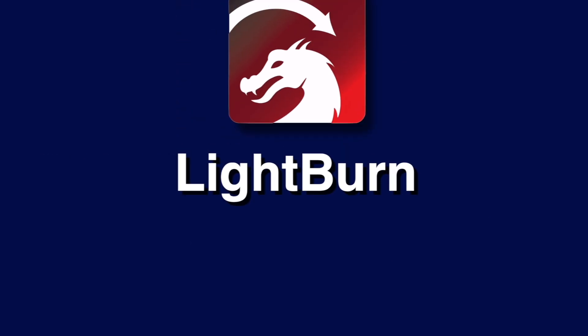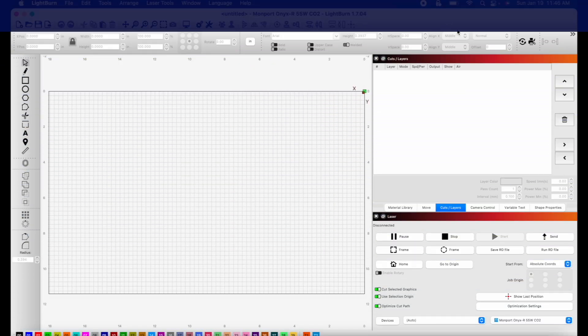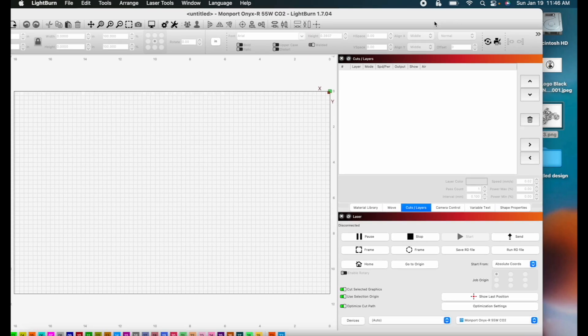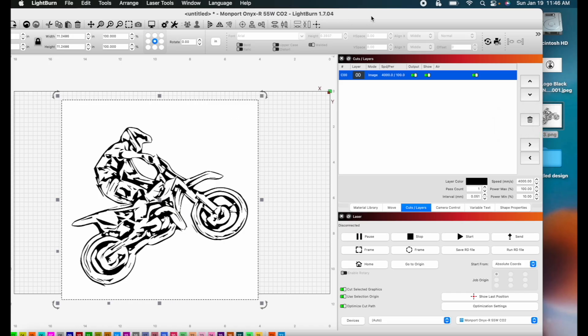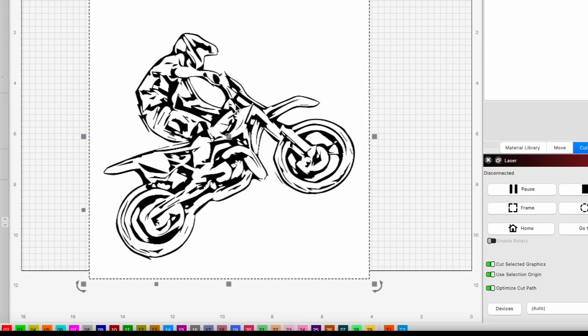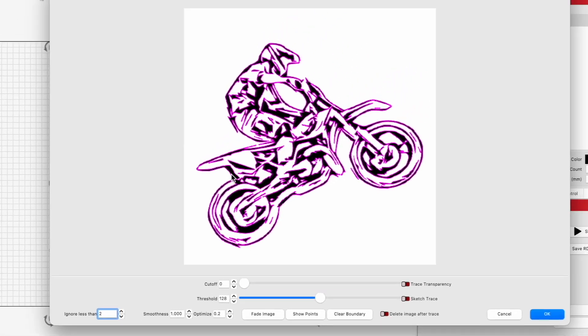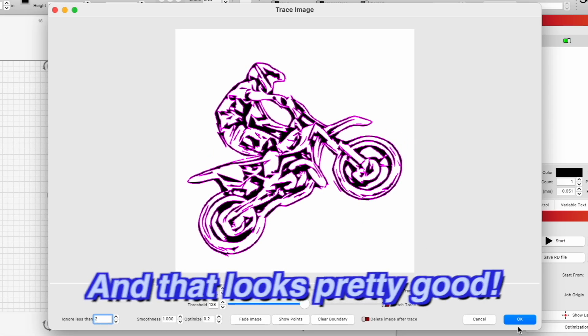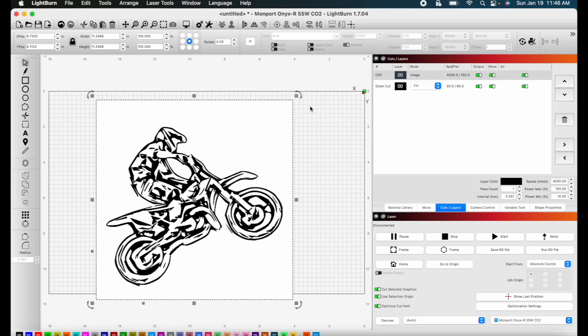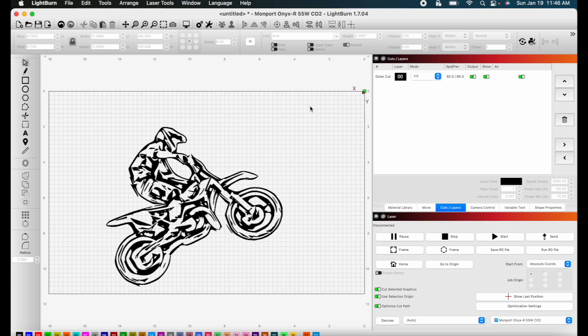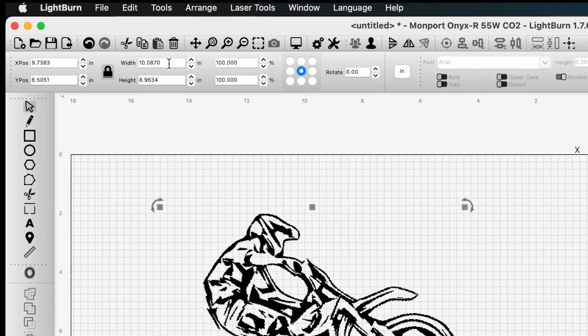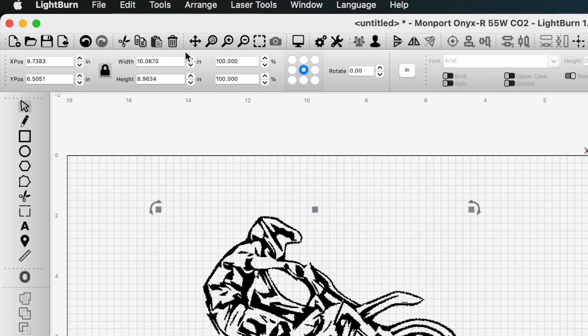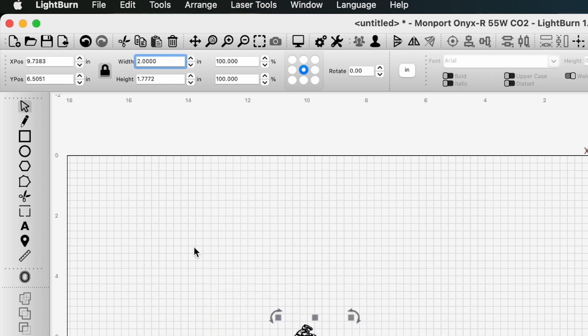The first thing we'll do for this project is set up our engraving in Lightburn. We're going to bring in our design, just this little dirt bike guy. We are going to trace it, right click, trace image, and that looks pretty good. I'm going to delete the image now because we don't need that anymore. Now we're just going to resize this to how we want it. We'll make sure that it is locked. I think about two inches wide is good enough.